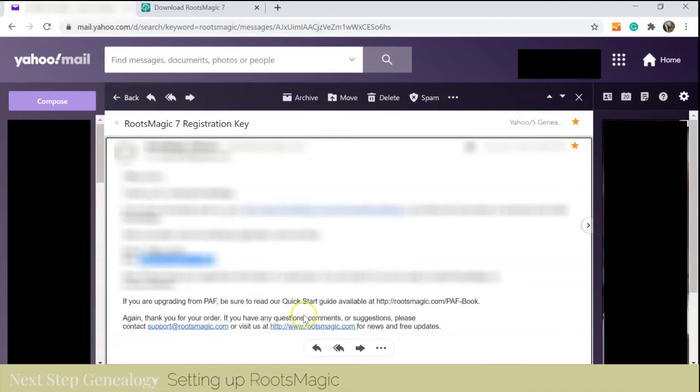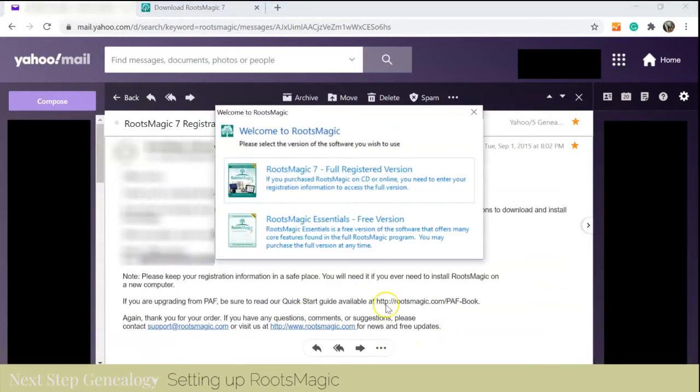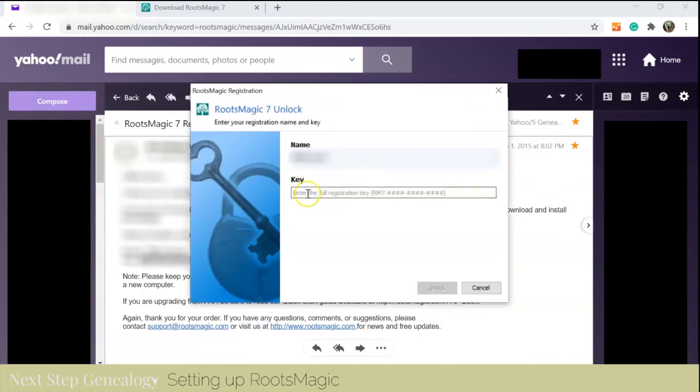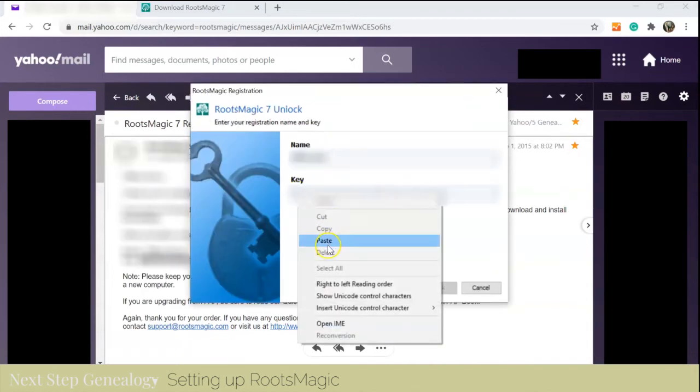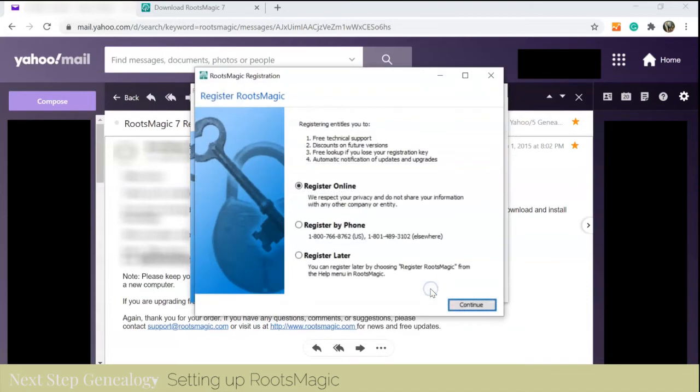And then we'll get the key from the email. Copy that, and then we're going to paste.